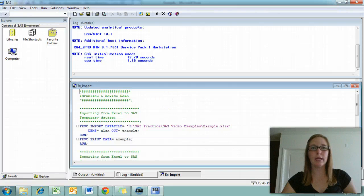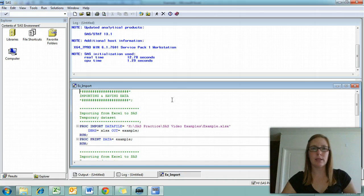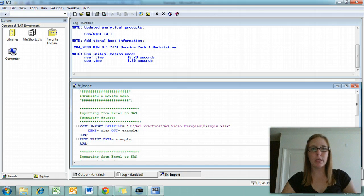In this video, we're going to look at importing a data set from Excel into SAS, saving a permanent SAS data set, and then recalling a permanent SAS data set later when we want to use it for analysis.